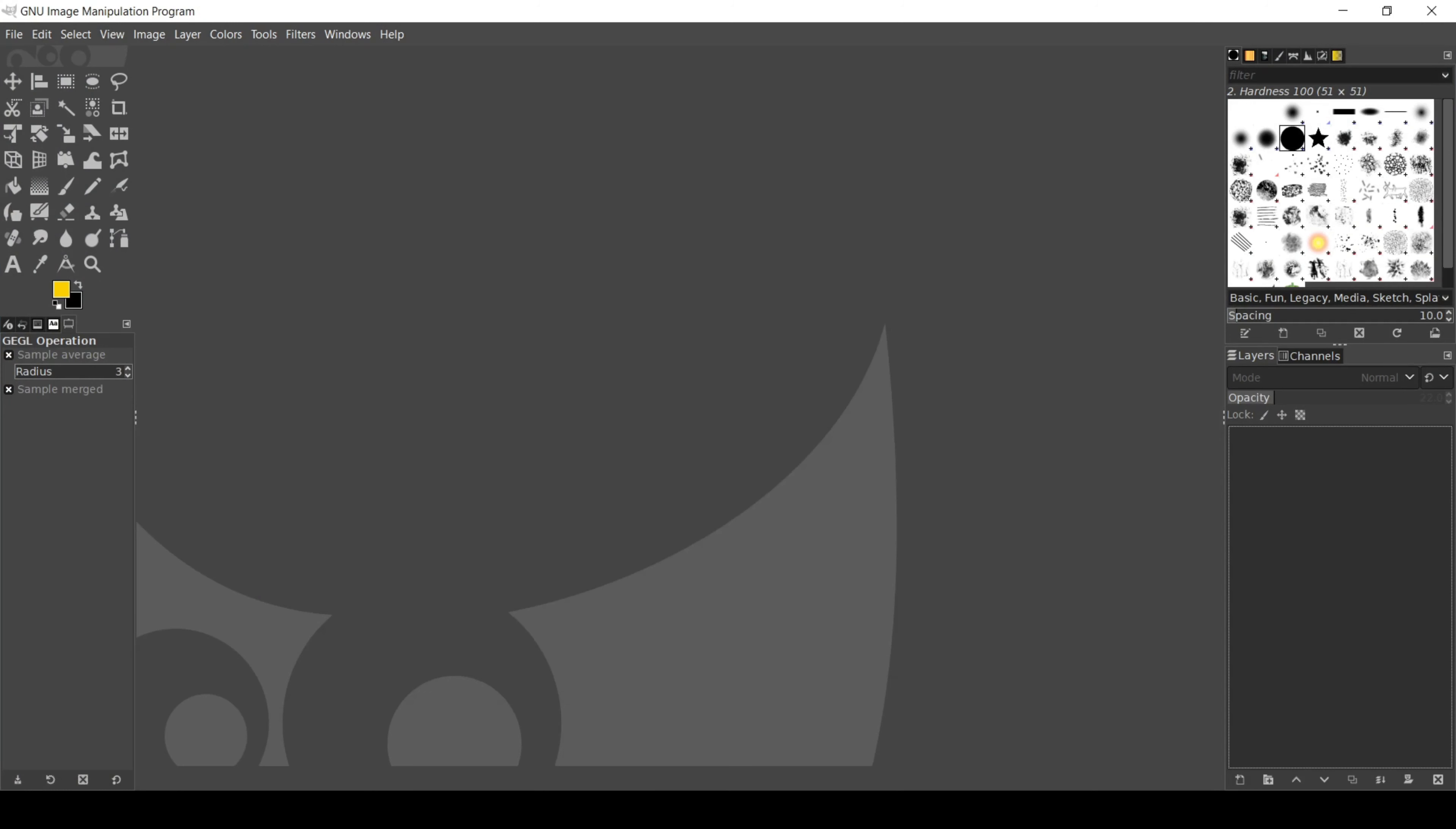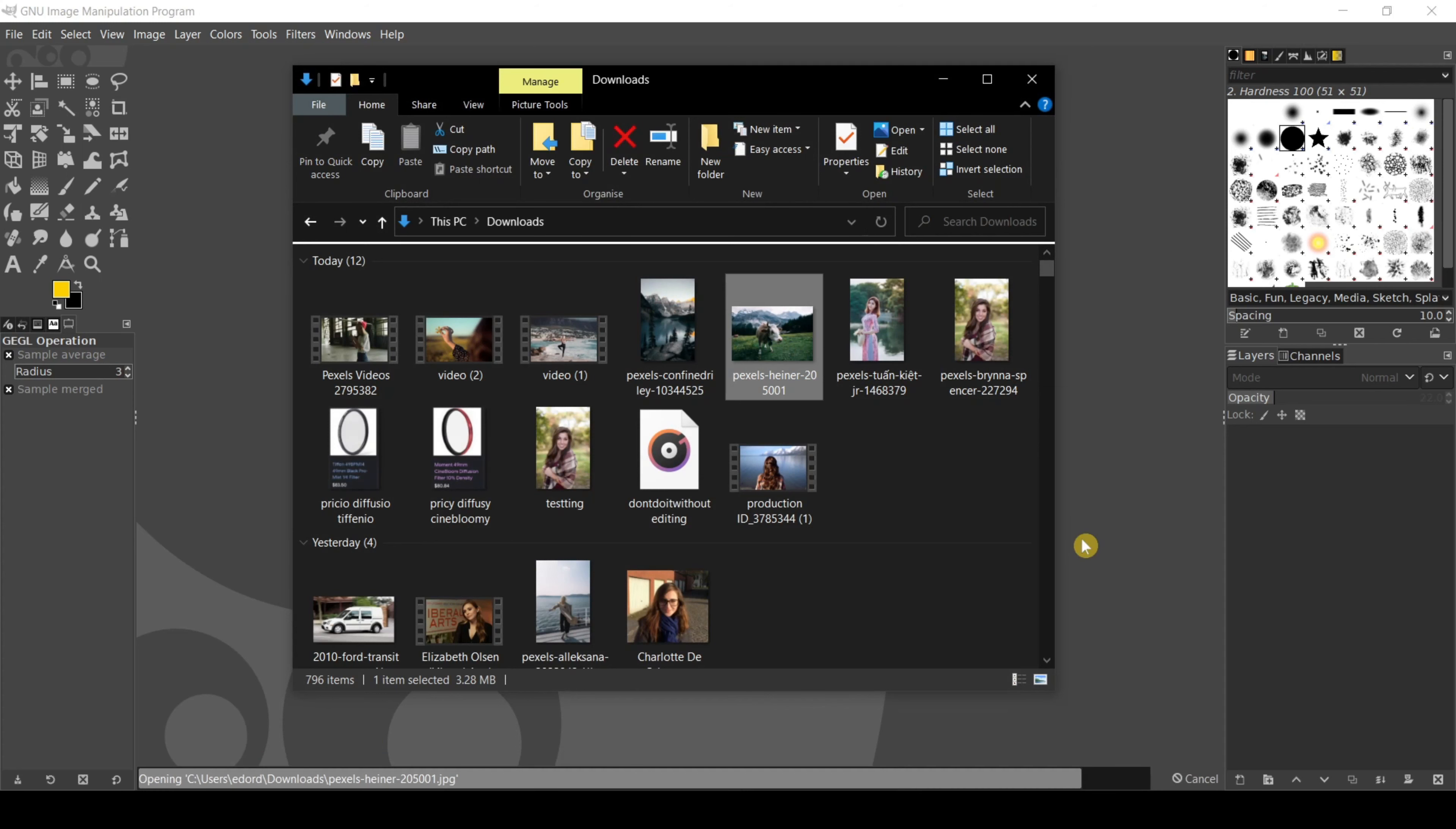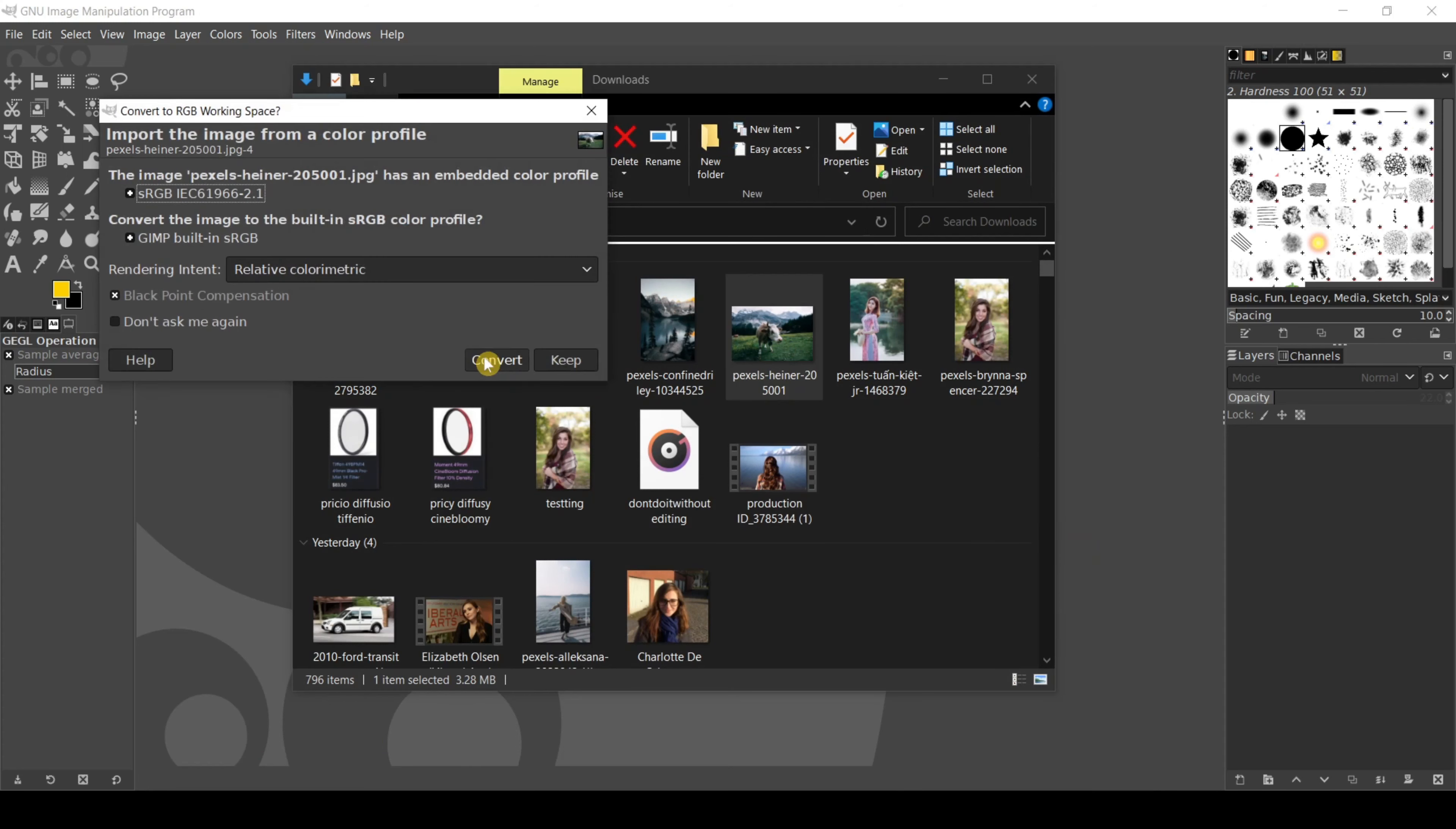So let me show you. First, let's start with a photograph. Open up your Photoshop or GIMP. I use GIMP simply because it is free and it had all the editing tools that I needed.